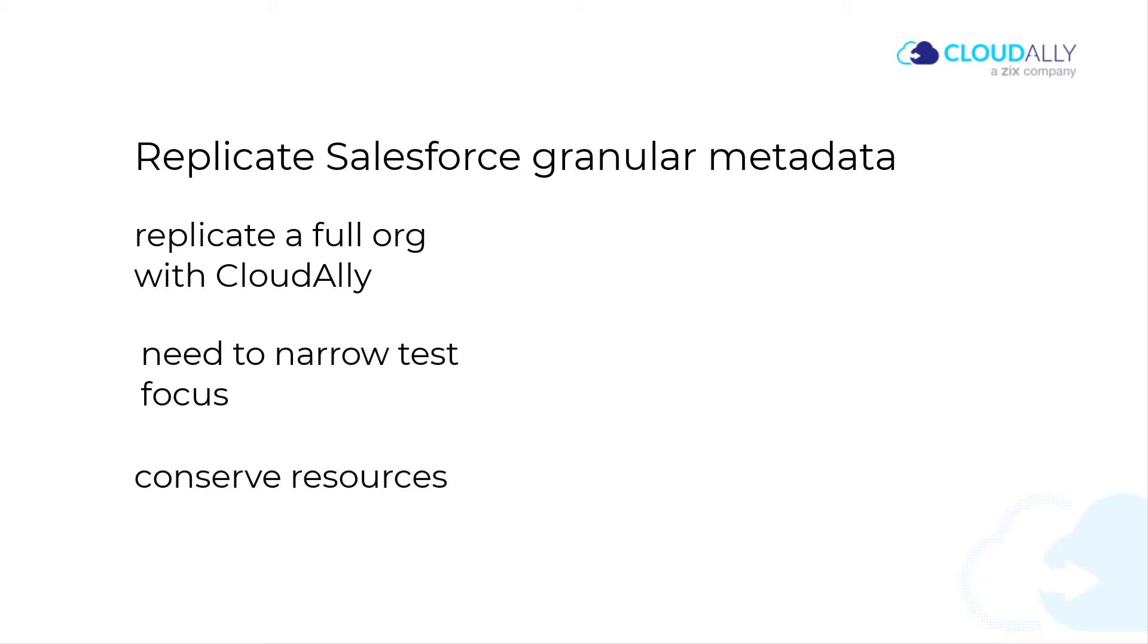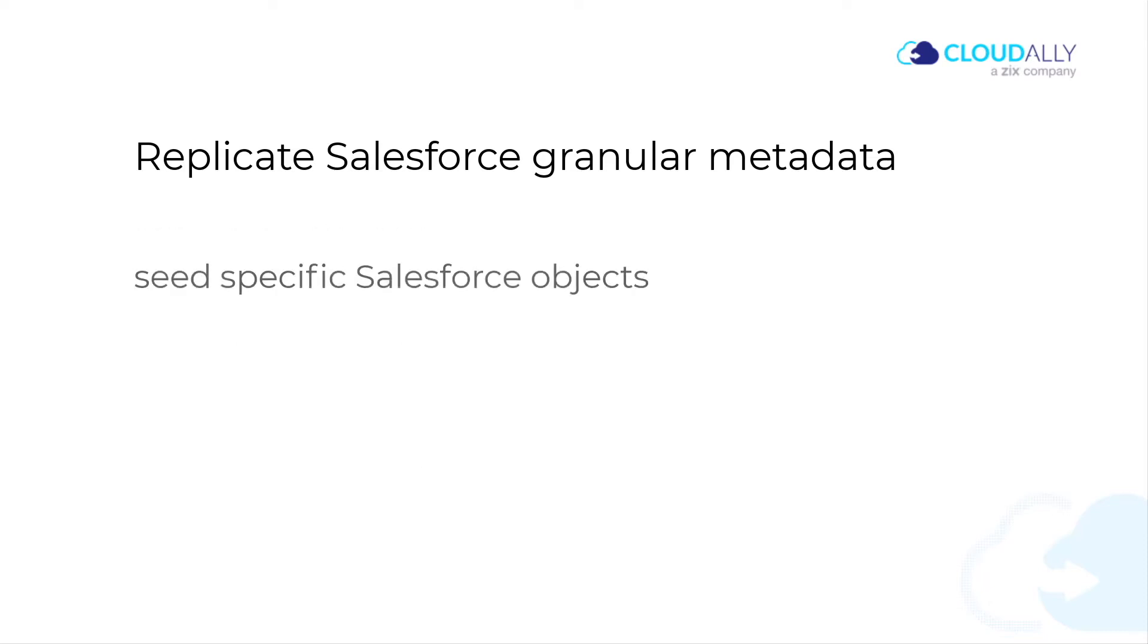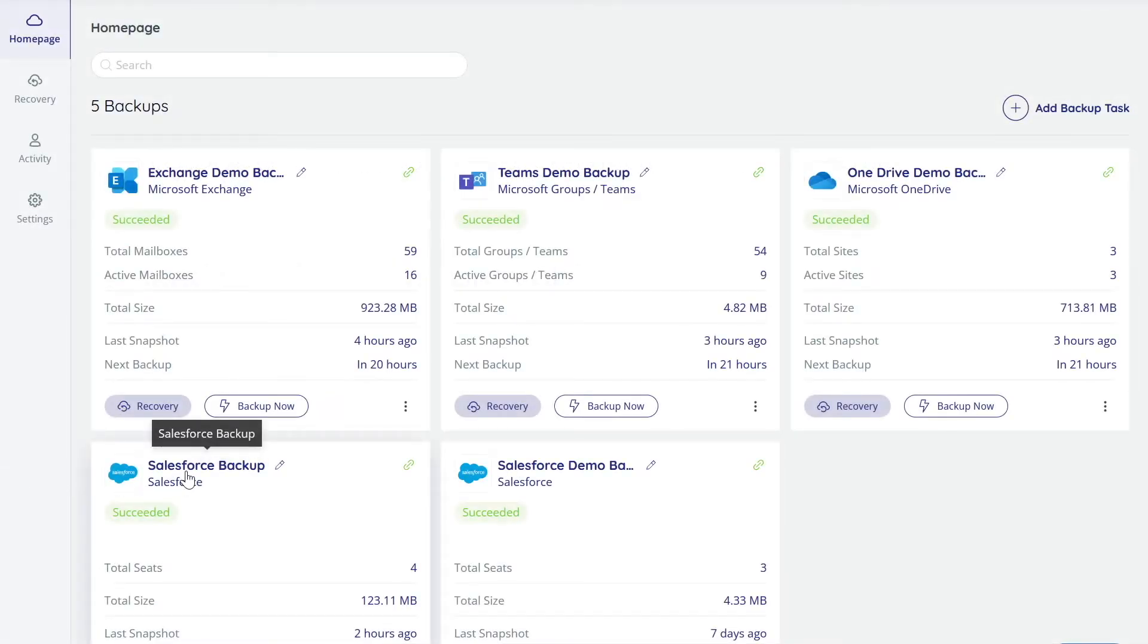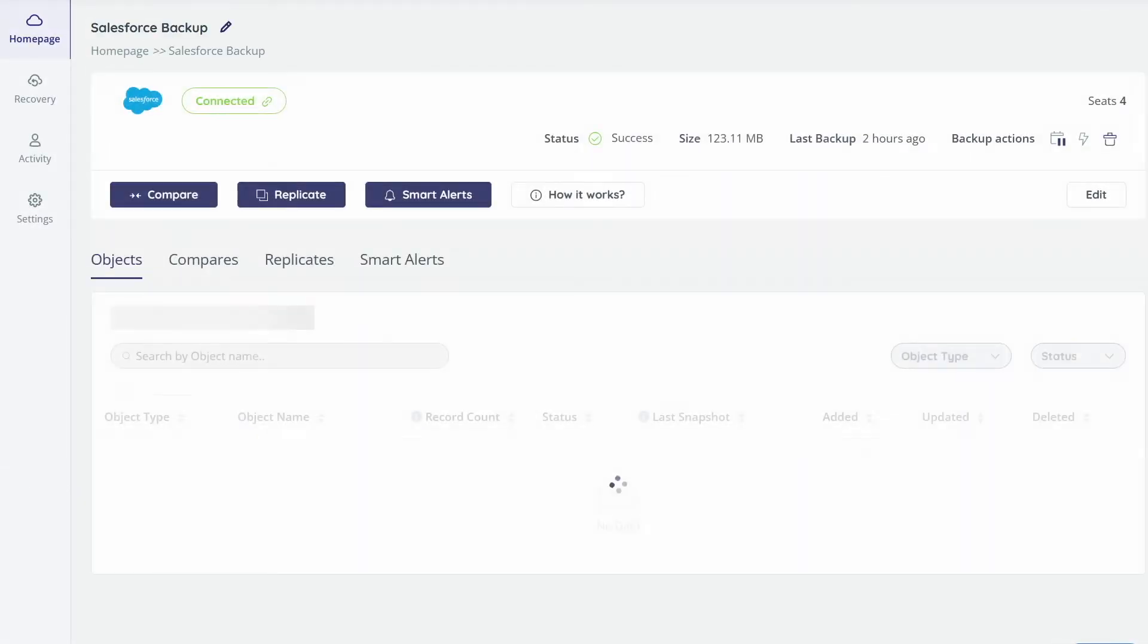CloudAlly has the answer. You can seed specific Salesforce objects. Log into your CloudAlly account and select a Salesforce backup task. Click the Replicate button.